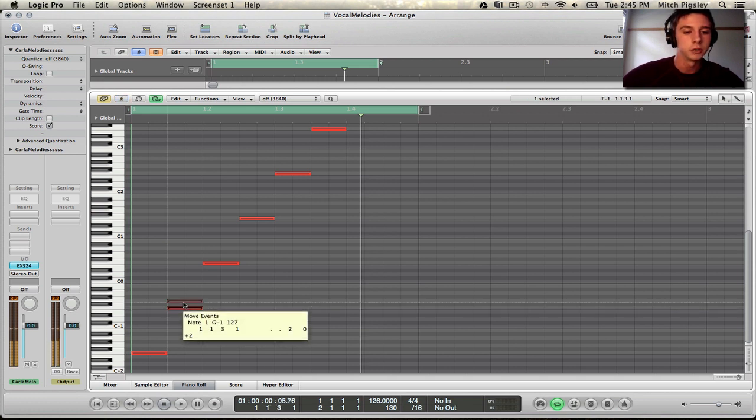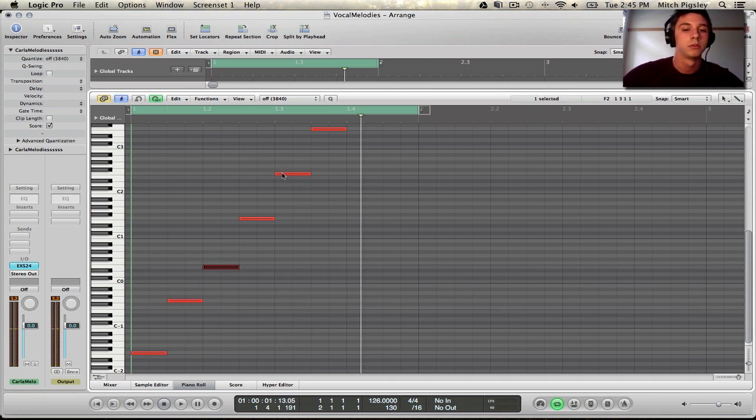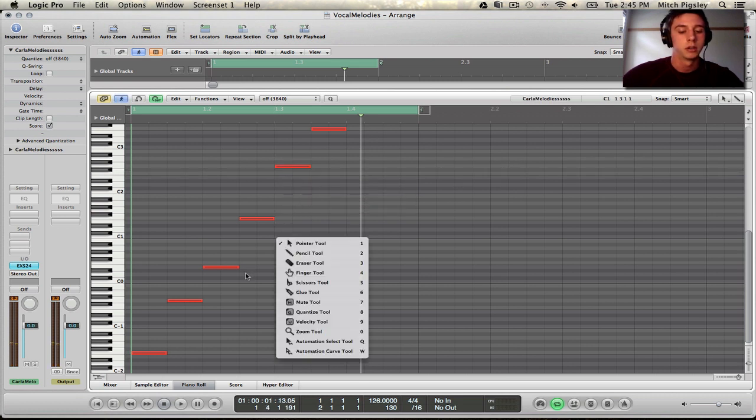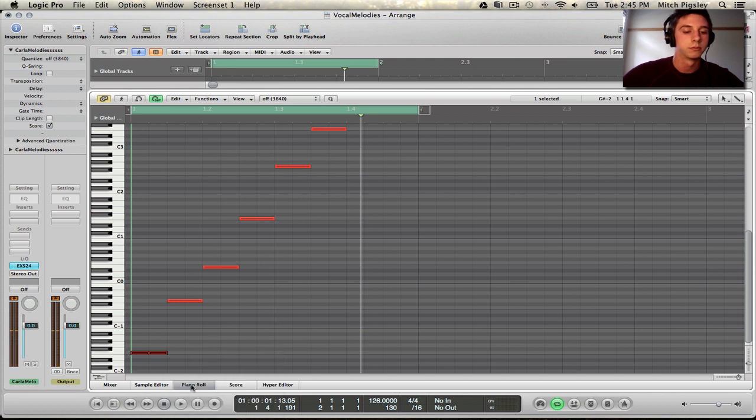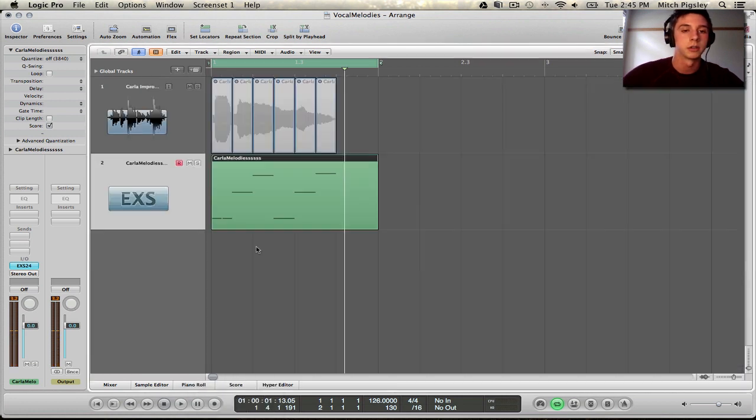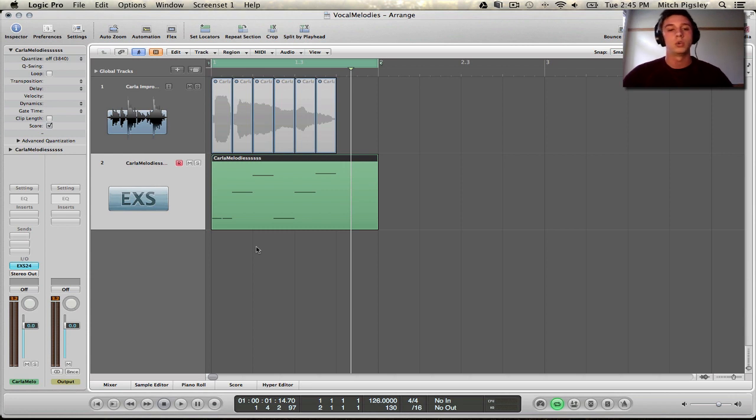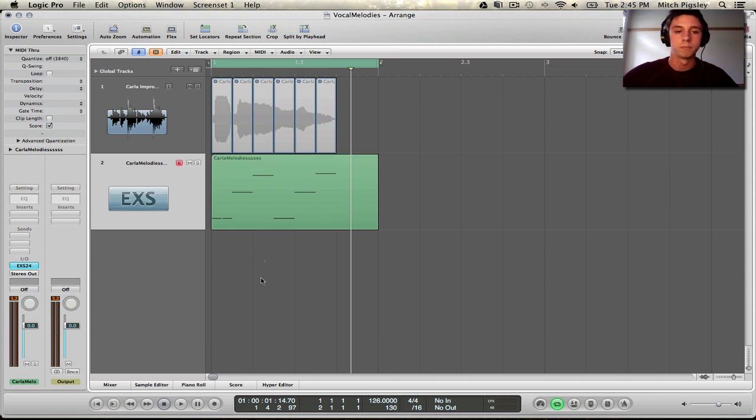Now, with these MIDI notes, we can pitch them up and down. I don't know. We'll cut this in half. I don't know. Let's just see what this sounds like. Alright, so you can start to see that we can use these MIDI notes to create a melody from them, and out of them. Which is very cool.